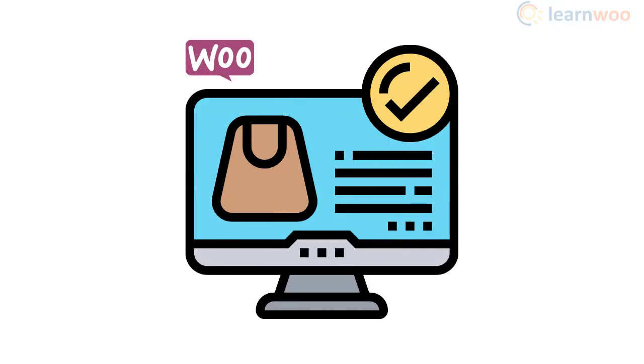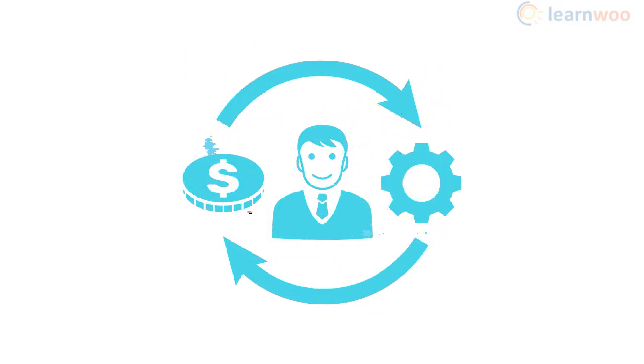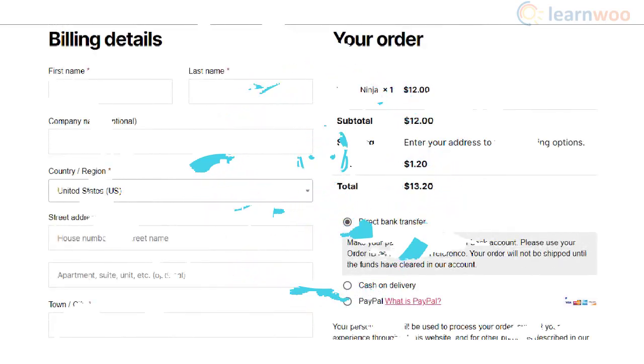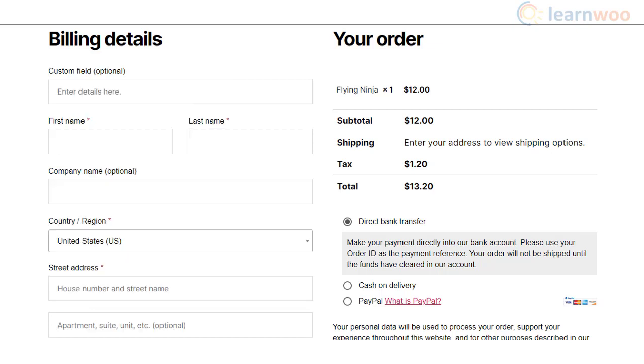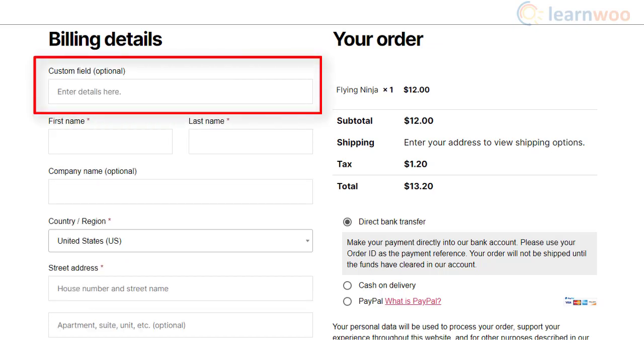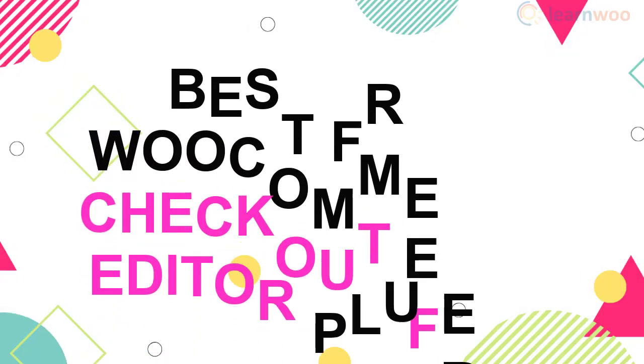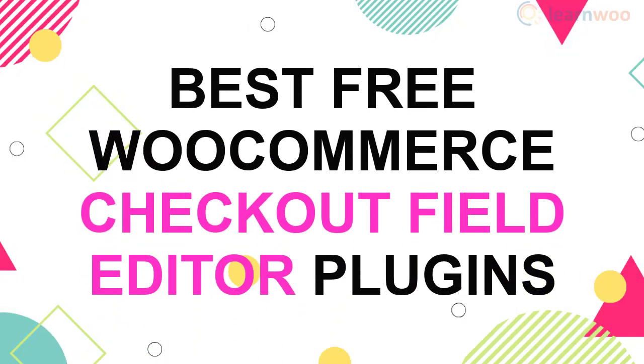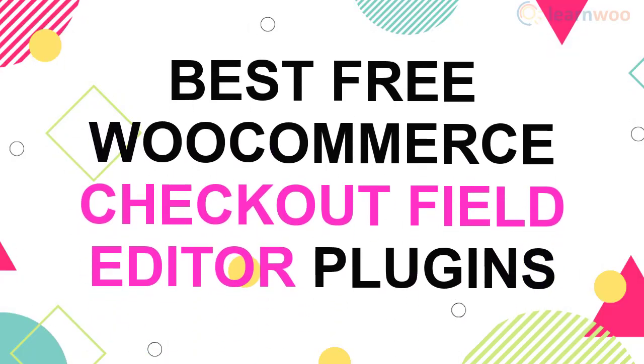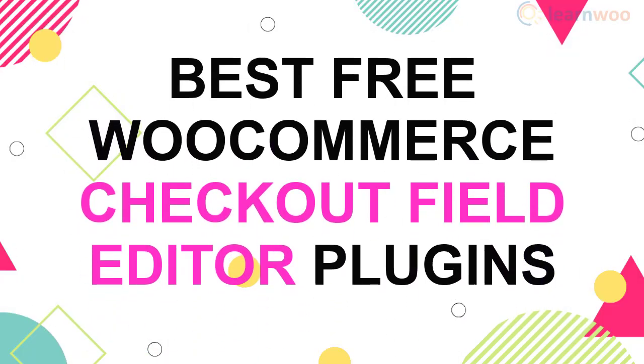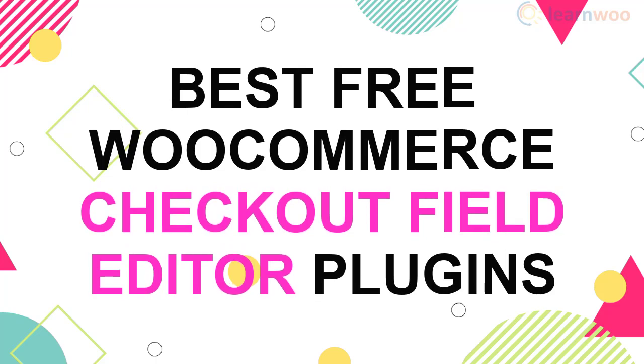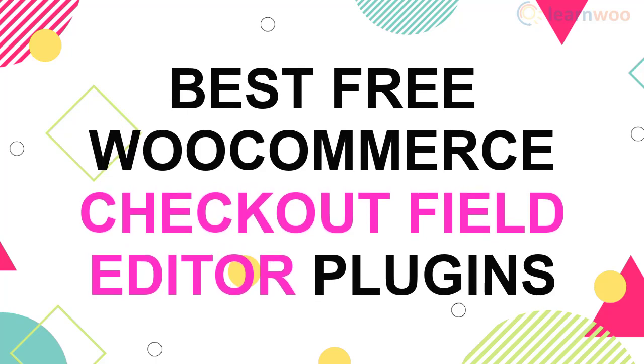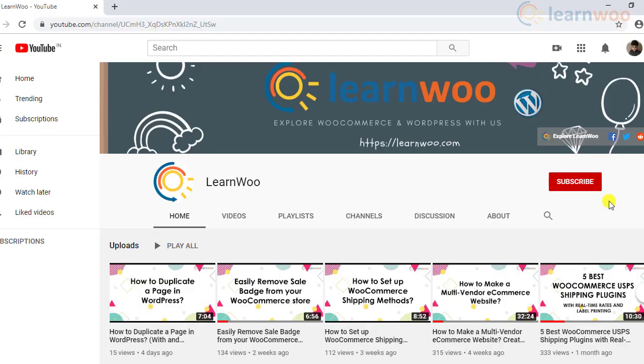An optimized checkout experience on your store can help improve the conversion rate. By default, WooCommerce offers a simple and functional checkout page, however you can customize it effectively to ensure better customer experience. In this video, we will look into some of the best free WooCommerce checkout field editor plugins that will help you modify the checkout page.